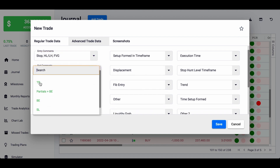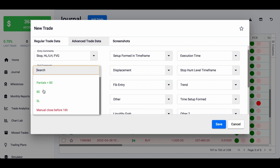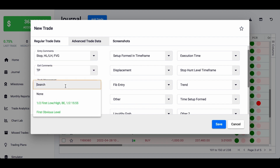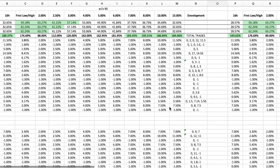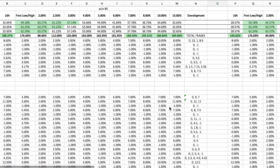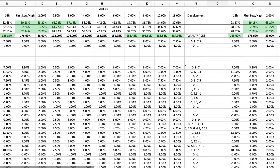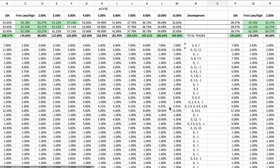For the exit comment, it's either take profit, partial plus break even, stop loss, or if I manually closed it. At the beginning I used to take partials and tried different things, but currently I'm just going for a take profit or stop loss. For trade management, I used to try things like taking half the profit at the first low, going break even, and taking the rest of the profit at the end of the day around 4 PM. But currently I'm just going for the first obvious level.